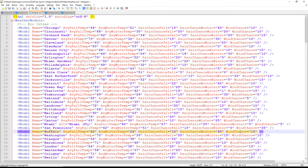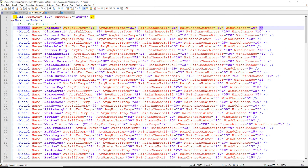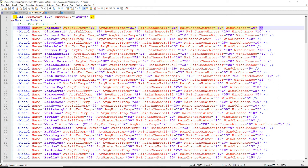Moving on to the Weather file. Remember: do not change the model name — change whatever is in the quotes. Change anything that is purple or in quotes; I cannot stress this enough, otherwise you'll have bugs in your code. This file lists a ton of cities in the world. You can change values like average fall temp for Chicago — make it colder or warmer. Winter temp, rainfall chance — those rainfall values are percentages, so for Chicago a value of 10 means roughly a 10% rain chance.